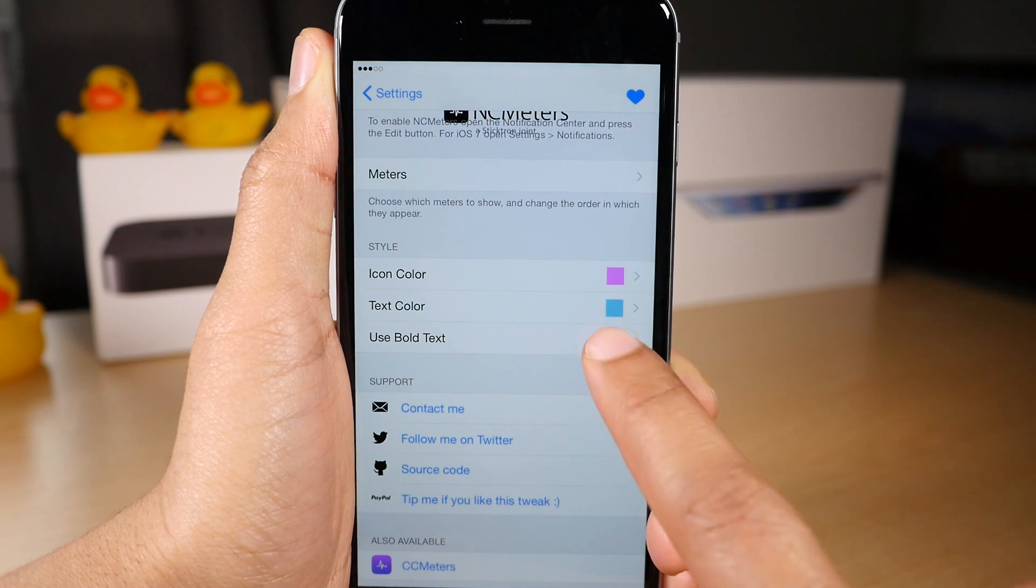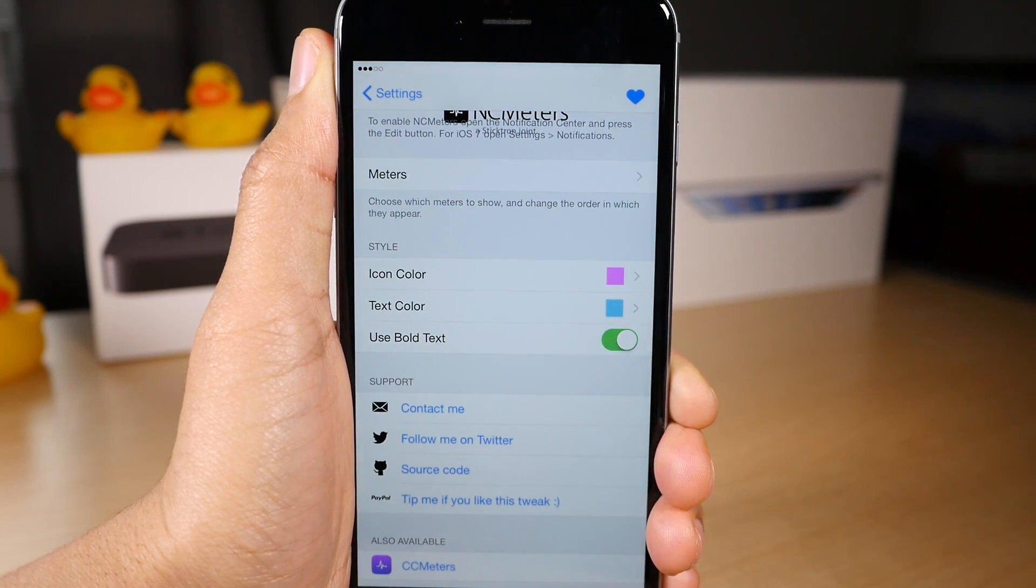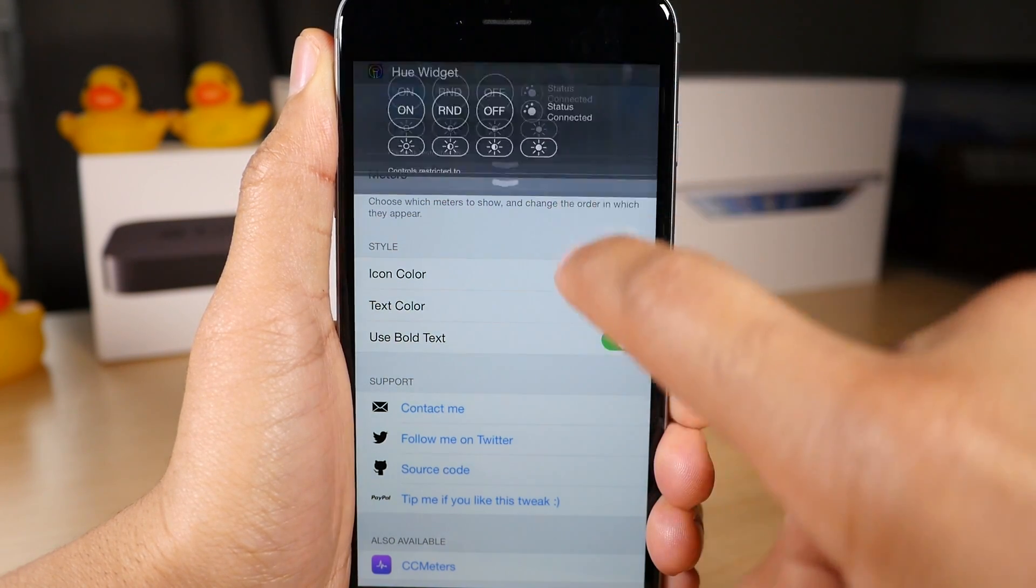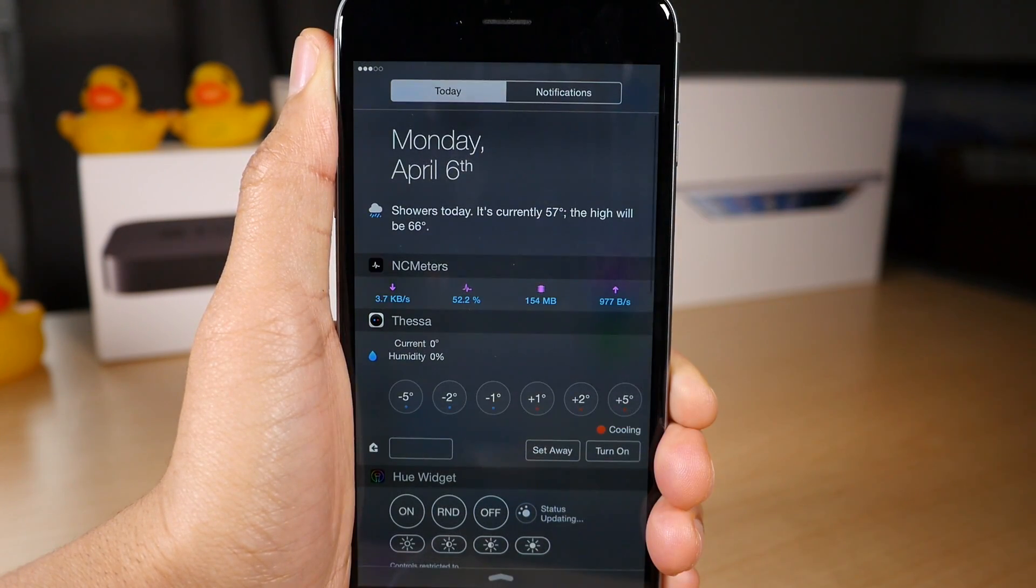You have use bold text. So I'm going to turn that on and you can see the text is a little more bold.